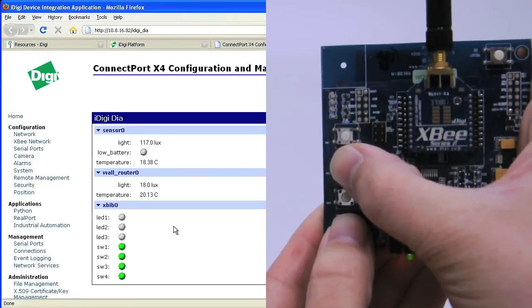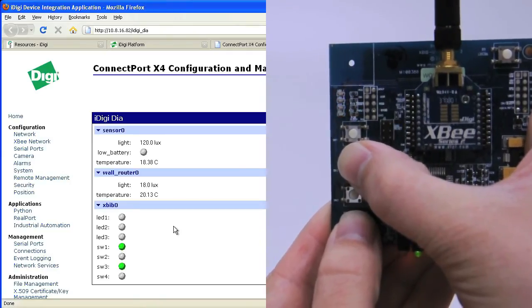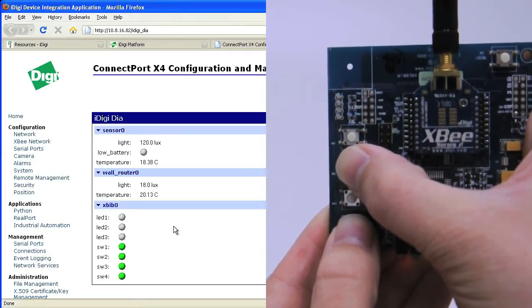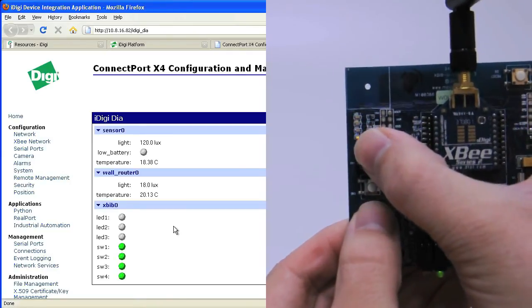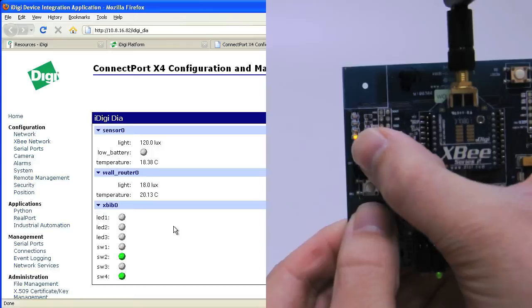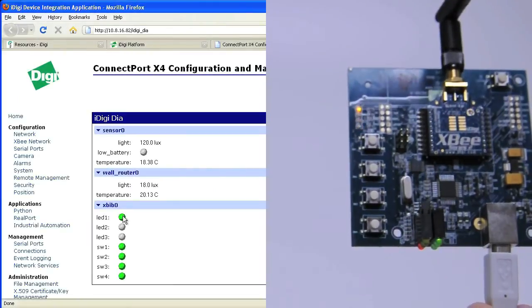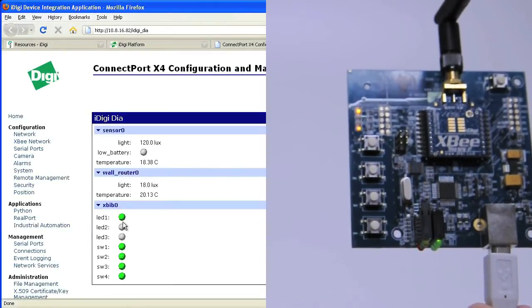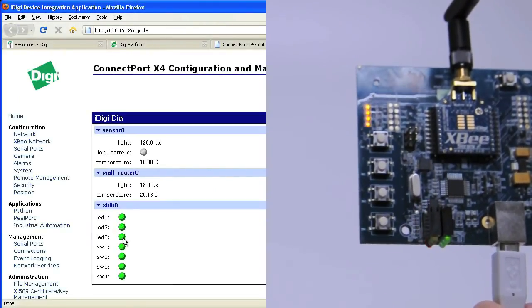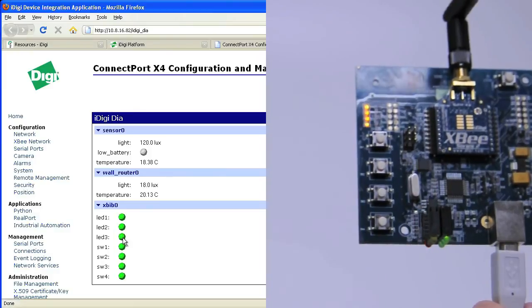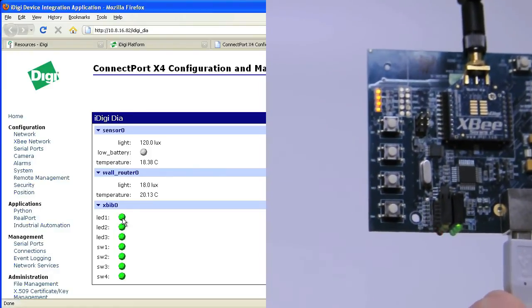To test this in real time you can simply press any of the buttons on the XB development board and you will see on the web interface that those button status indicators change. Alternatively, you can click on the state of the three LEDs in the web interface and you will then see those LEDs change on the board itself.